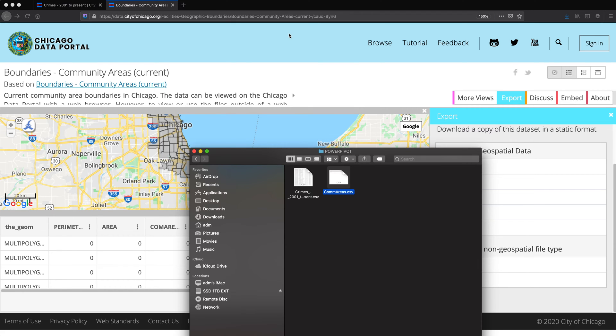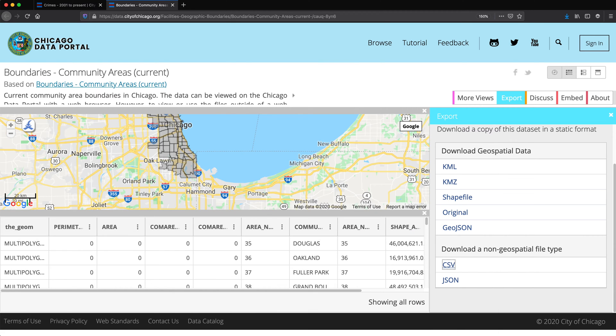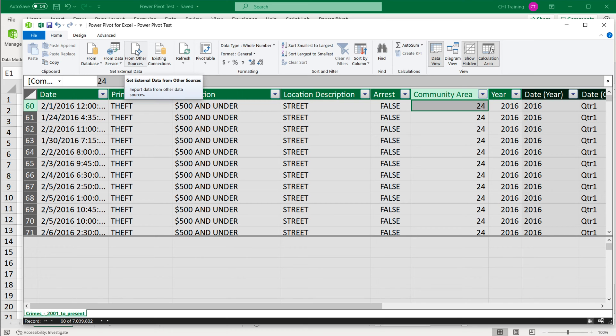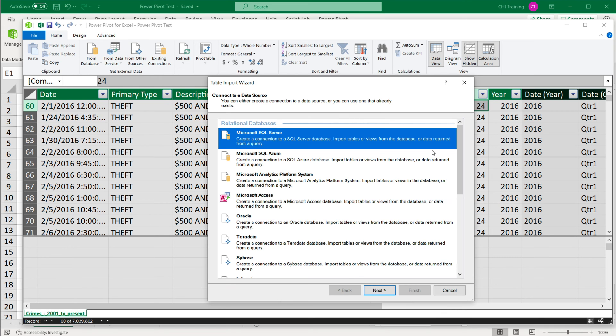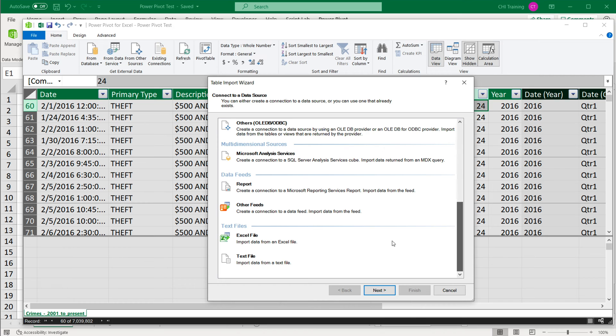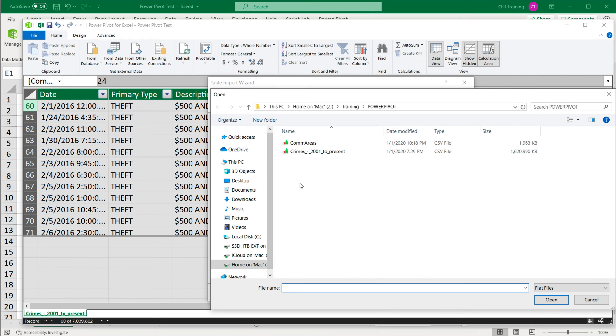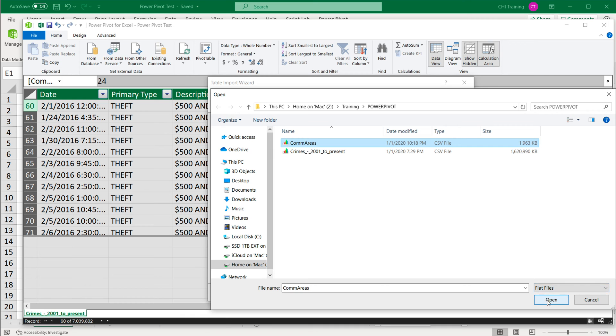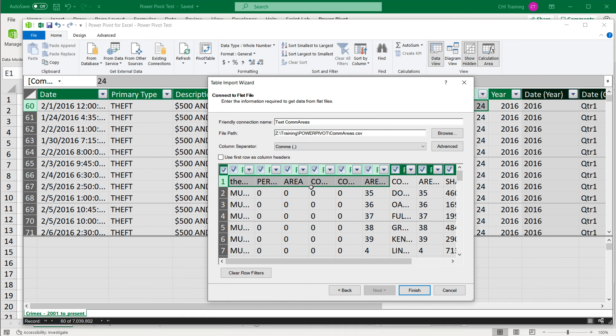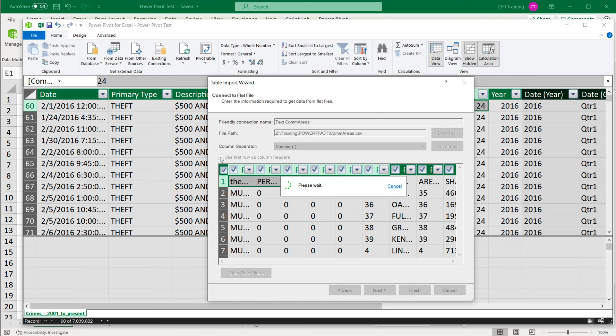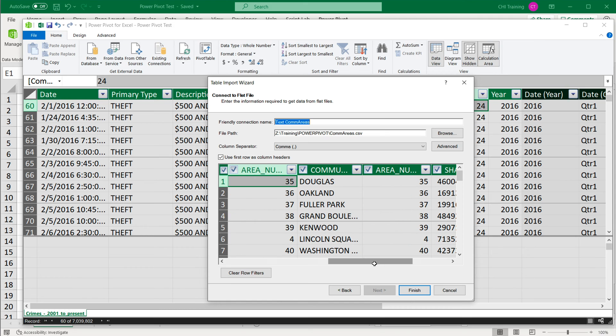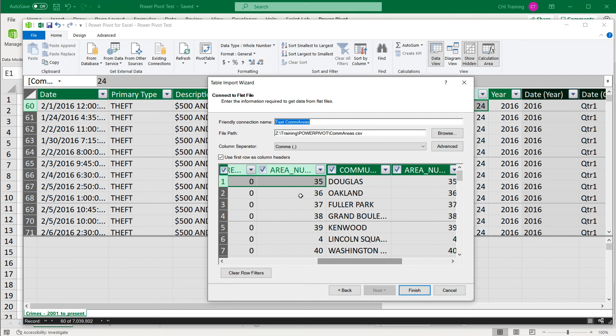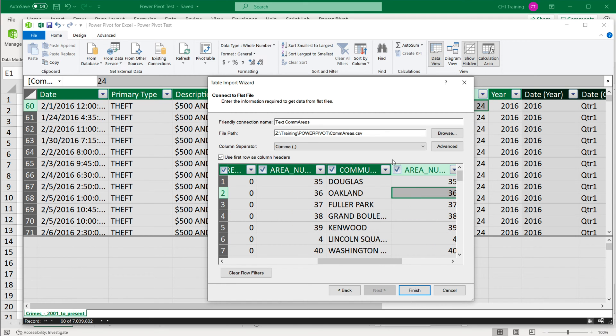I'm just going to leave it as is, go back to Excel. I already have a power pivot view loaded. So what I'm going to do, I'm just going to get this connection to here too, from other sources, scroll all the way down text file. It was a CSV next. I'm going to browse and find that file. It seems like the first row is column headers.